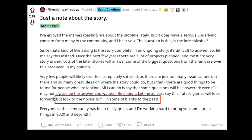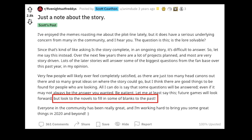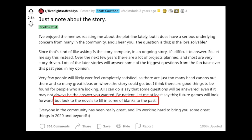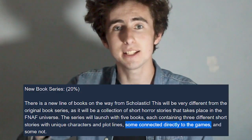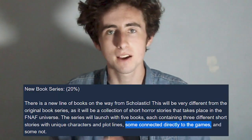Scott Cawthon himself said that these books were supposed to fill in blanks of the past, which they do if Stitchline Games is true, and that some of the stories are connected directly to the games while others aren't. I think that's kind of clear confirmation already that these books are more connected than you may think.